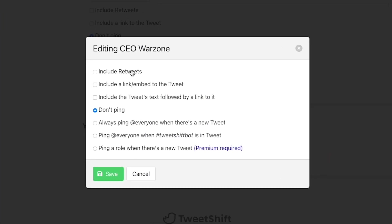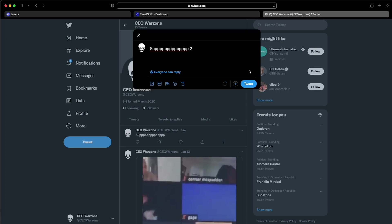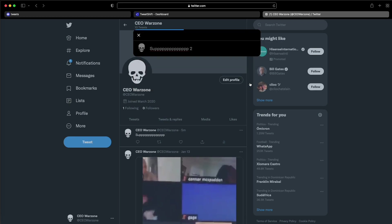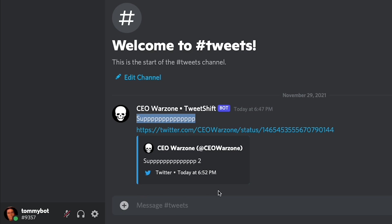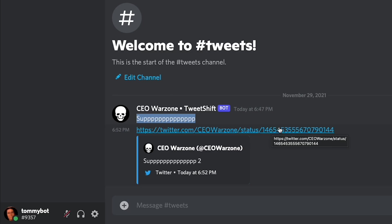Include retweets. If the account retweets a tweet, then that is sent to the Discord server as well. I'm going to include it so I can show you later. This one, include a link slash embed the tweet. I feel like I have to show you this one because when I first started using Discord, it took me some time to learn what it was. So I'm going to turn it on and let me show you how it looks. So this is what it does. Instead of sending actually the text of the tweet, it just makes it in this little square. You see that square that's called embedding and that is generated automatically by the link of the tweet.